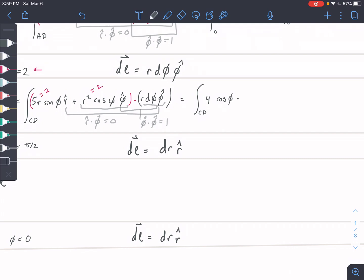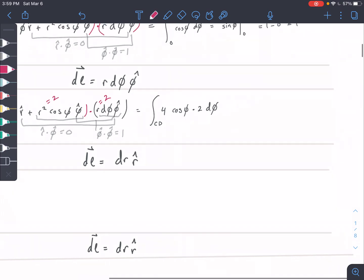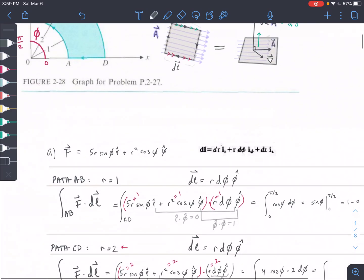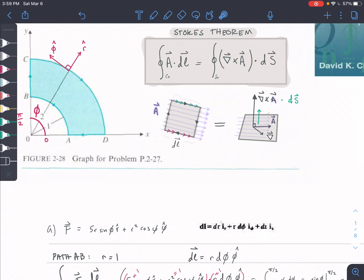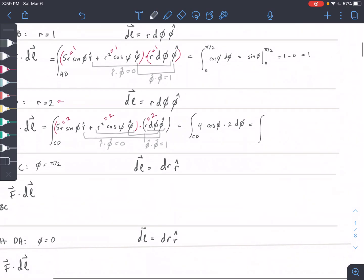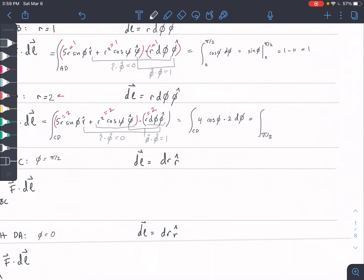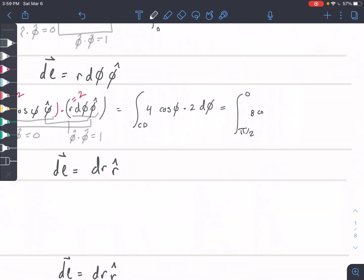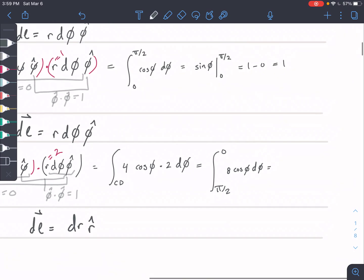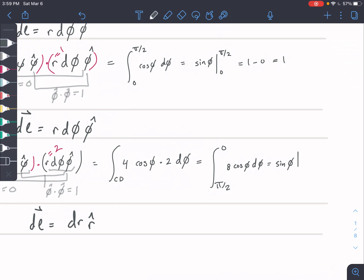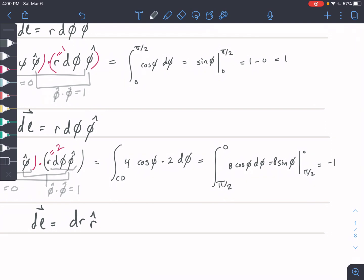For the bounds, the direction is important. We're going from π/2 down to 0, so the bottom bound is π/2 and the top bound is 0. Integrating 8·cos(φ)·dφ gives 8·sine(φ) from π/2 to 0, which equals 8 times (0 minus 1) — so negative 8 for that part.